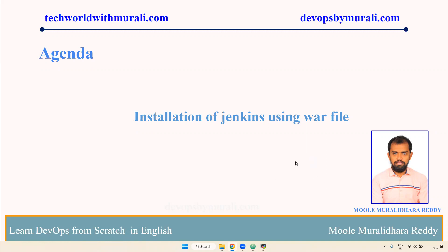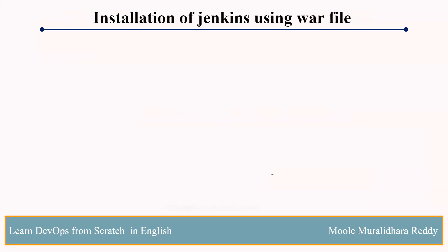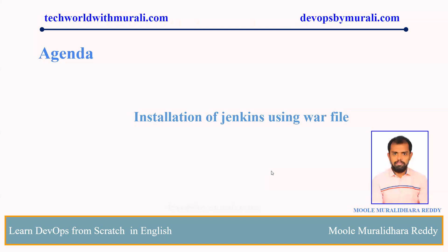As I said, we can install in multiple ways. One is using yum command, we can directly run the Jenkins WAR file, we can deploy Jenkins in Tomcat and keep it running, and also we can run it as a container. In this video we are going to install using Jenkins WAR file. Let's see the demo.